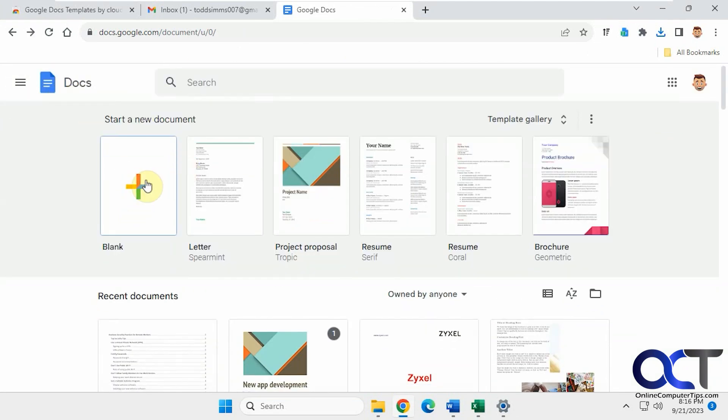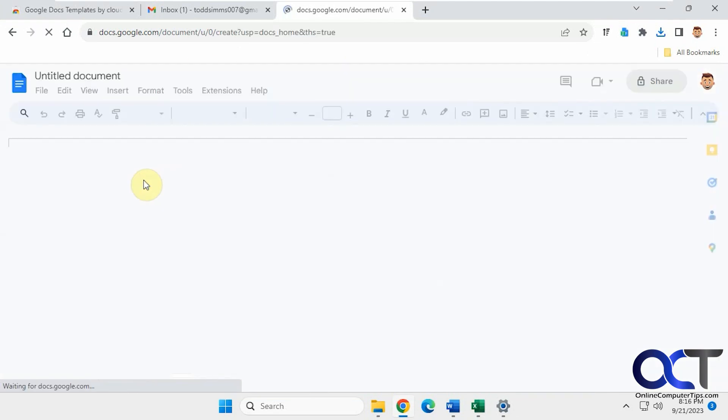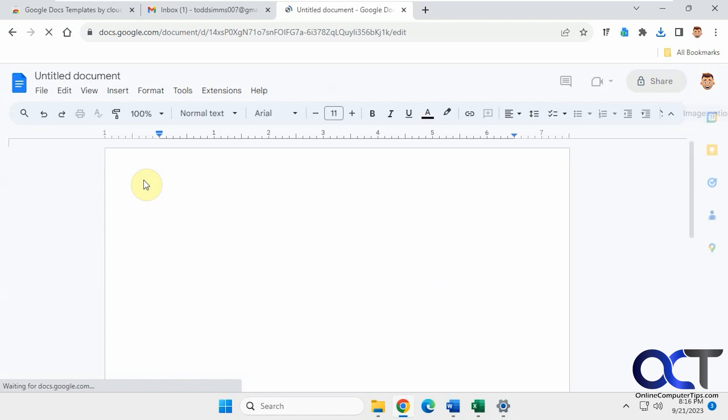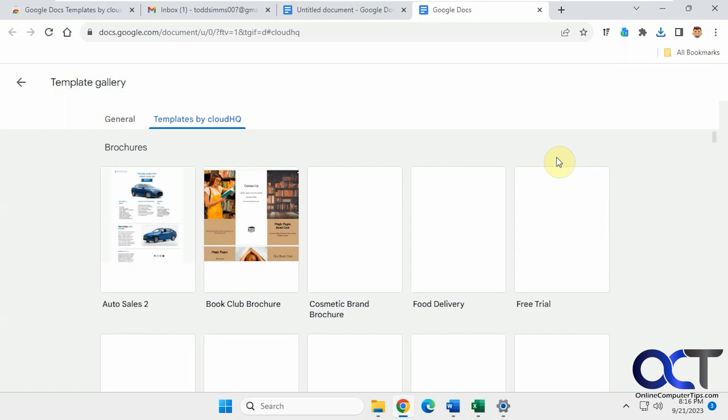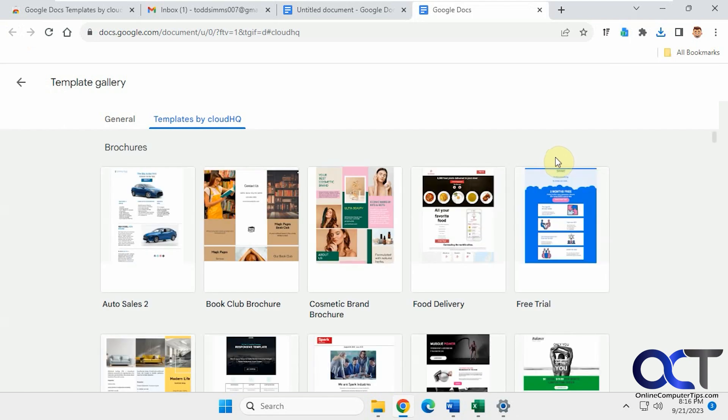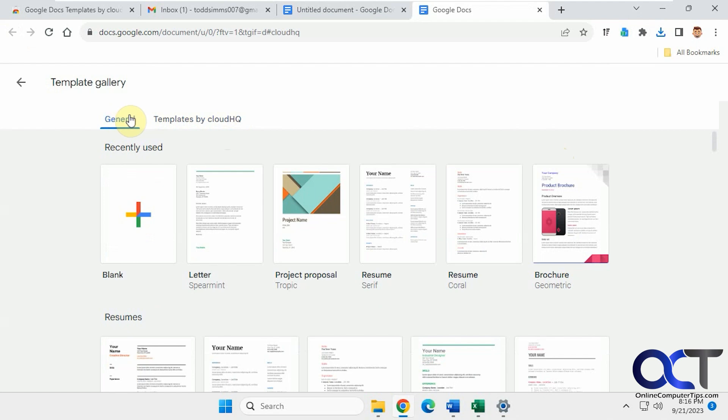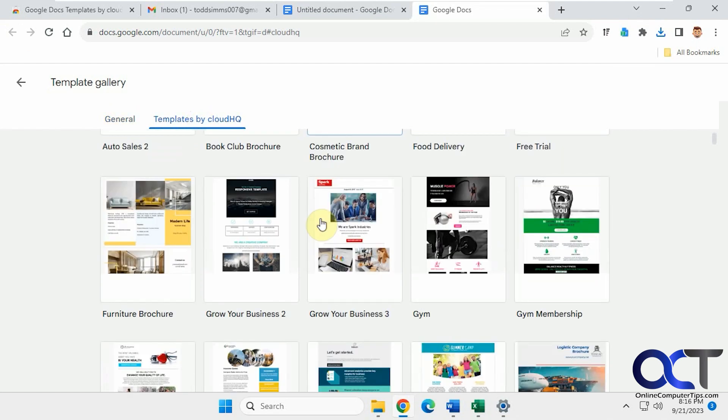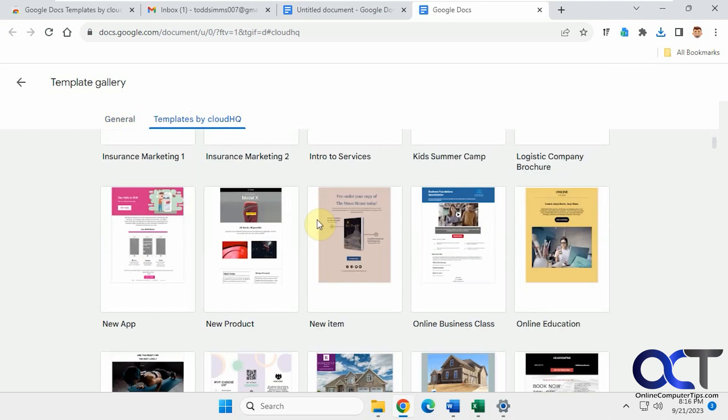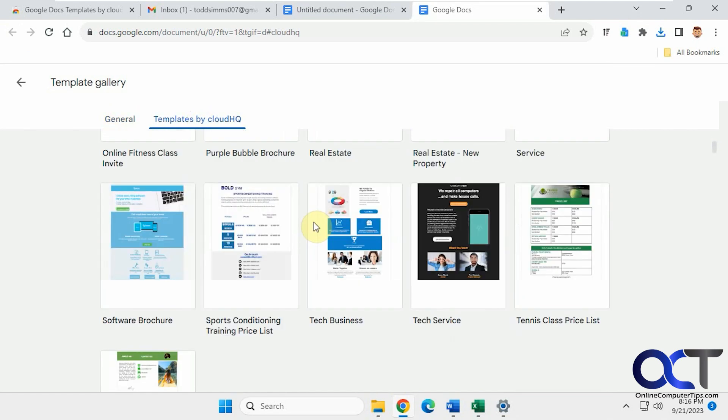Let's just say we're in a new blank document here. So if we click on the Google Templates button here, it'll open up the Templates by CloudHQ section. Then you still have your general section with your default templates, so now we have all these as well.